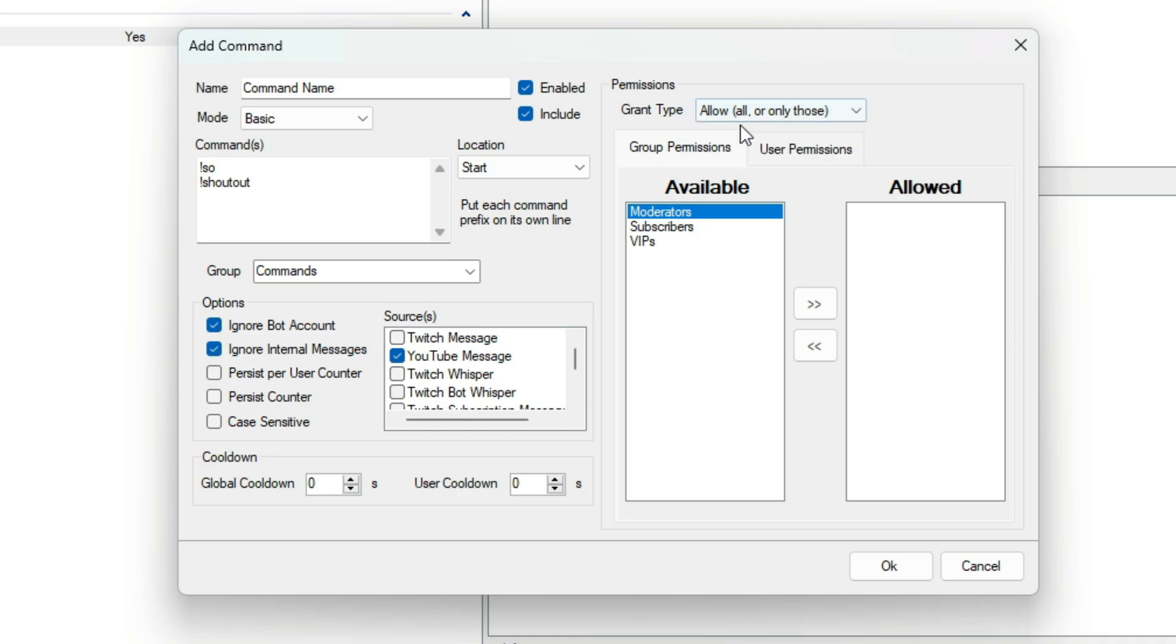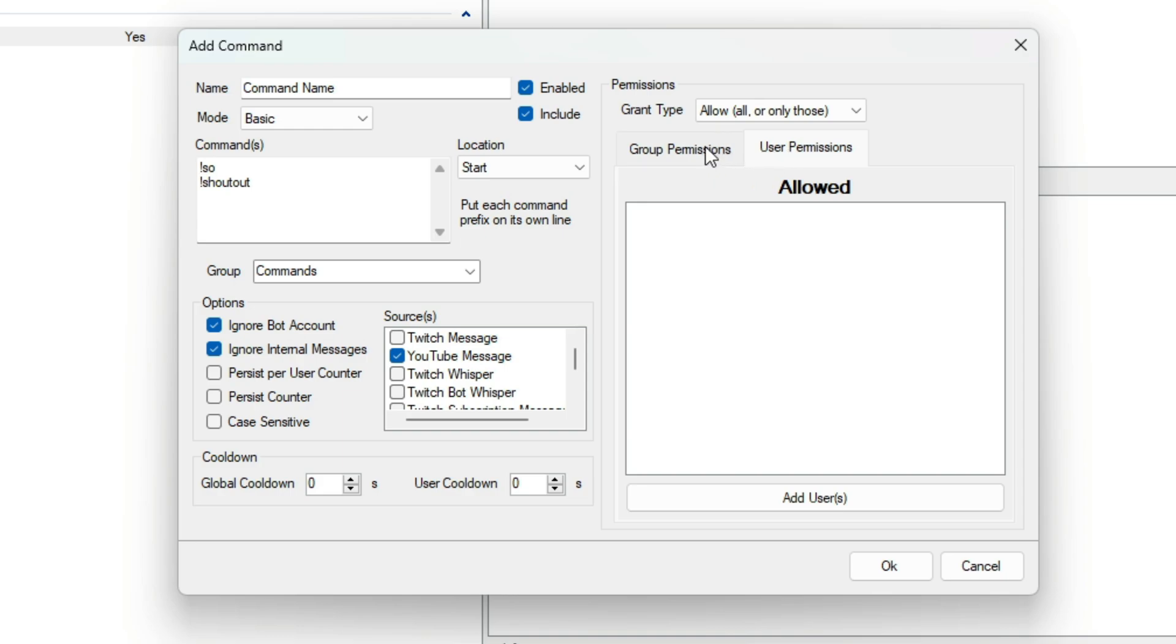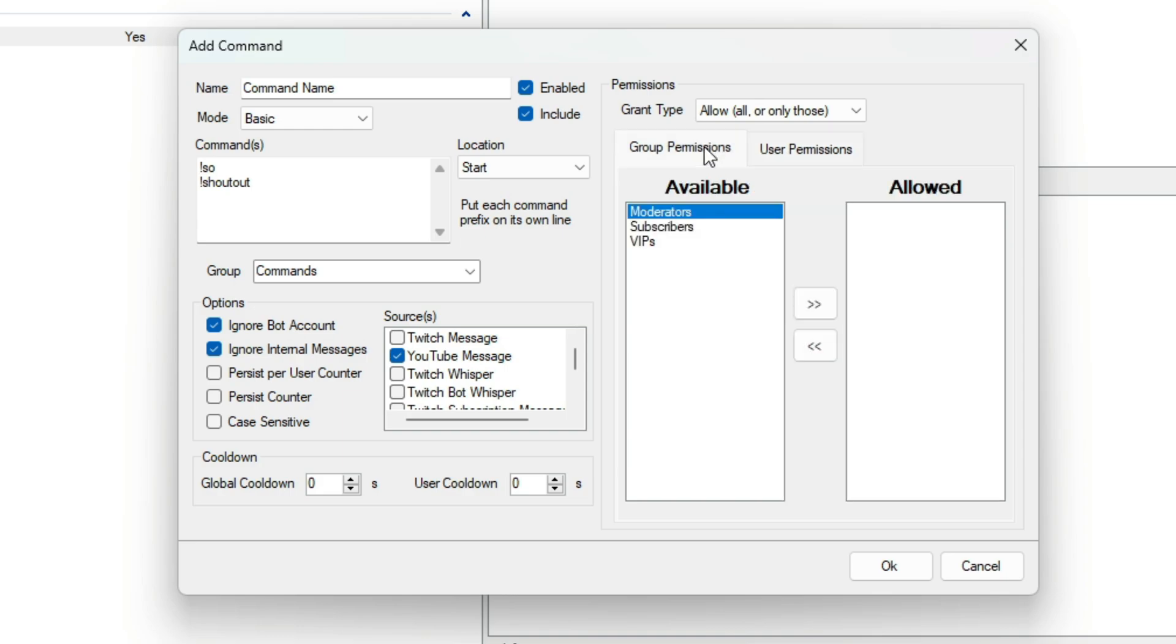This can be done on a group level or a user level. If the second box here is empty, then the Grant Type applies to all users. If it's not empty, it applies to the users or groups within that box.